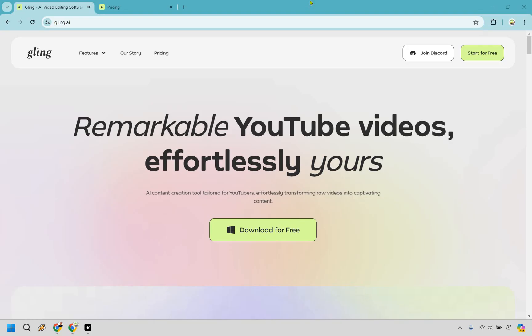This software promises to transform raw videos into captivating content effortlessly. My name is James, and I wanted to review this because like you, I've been frustrated by the long, tedious process of video editing. Before we begin, I do want to let you know they come with the ability to test them out for free, and you can do that by clicking the link in the description because why waste time when you can let AI do the heavy lifting for you.